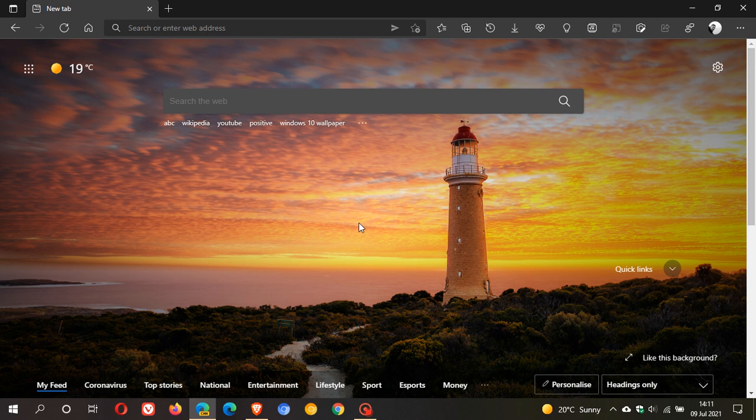In the Microsoft Edge Canary web browser at the moment, it seems that Microsoft is getting future versions of the Edge browser ready to take on the look and feel and the user interface elements of Windows 11.